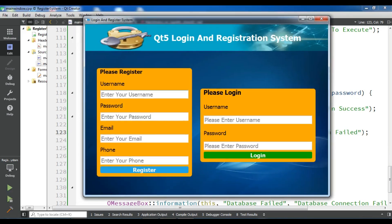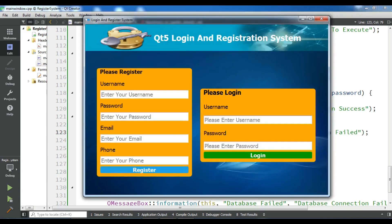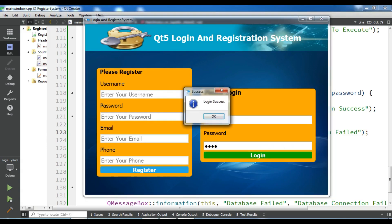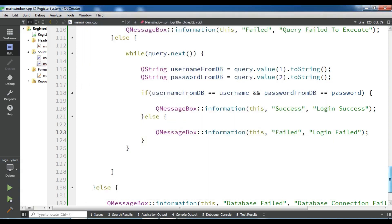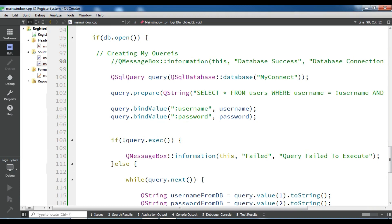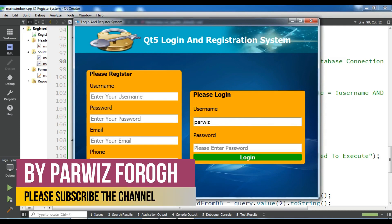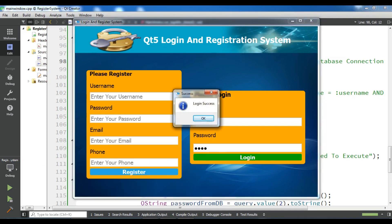Now let me check if this is working. Let me run it. This is my application. Let me check my database, copy the username, and the password is 'asdf'. Paste it, enter the password, click Login — login success! Let me remove the 'database connection success' message by commenting it out, then run it again. Now if I give my username and password and log in — login success.